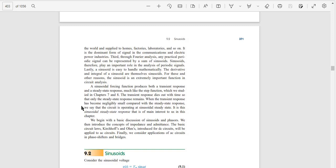When the transient response has become negligibly small compared with the steady-state response, we say that the circuit is operating at sinusoidal steady state. It is the sinusoidal steady-state response that is of main interest to us in this chapter.